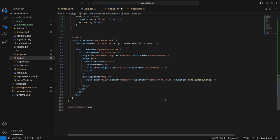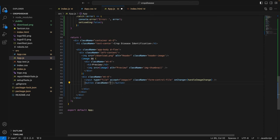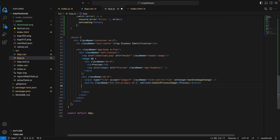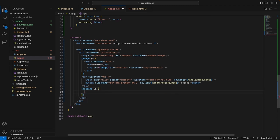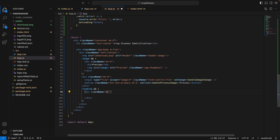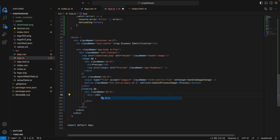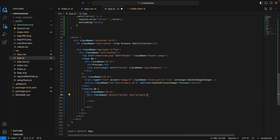Now we can write the HTML elements to display the process button and to show the inferred image. We are viewing the image uploaded by the user. Here we can add a button with a class name of 'button button-primary' and the onClick set to the handleProcessImage function. The text inside the button will be 'Process'. Now we can show the conditional JSX for loading. When the image is being processed by the backend, we will show a spinner.